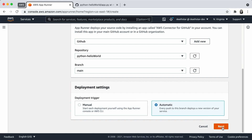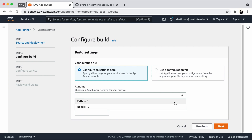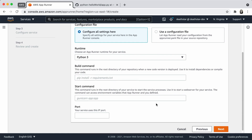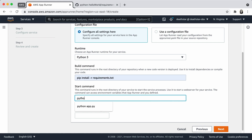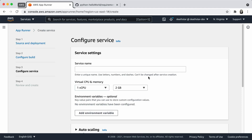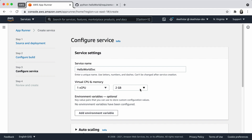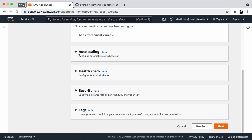The next thing I need to do is configure the application build. I'm going to choose Python 3 as the runtime, add a pip command to install the requirements, add a Python command to run the application, and provide port 8080 as the application port. On the next page, we need to configure a couple of options — we need to choose virtual CPU and memory. If you're just testing out, I recommend you use the default.